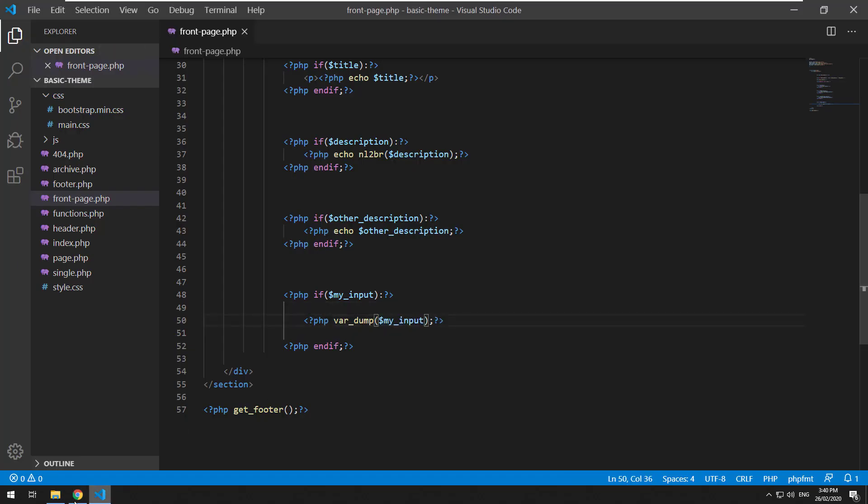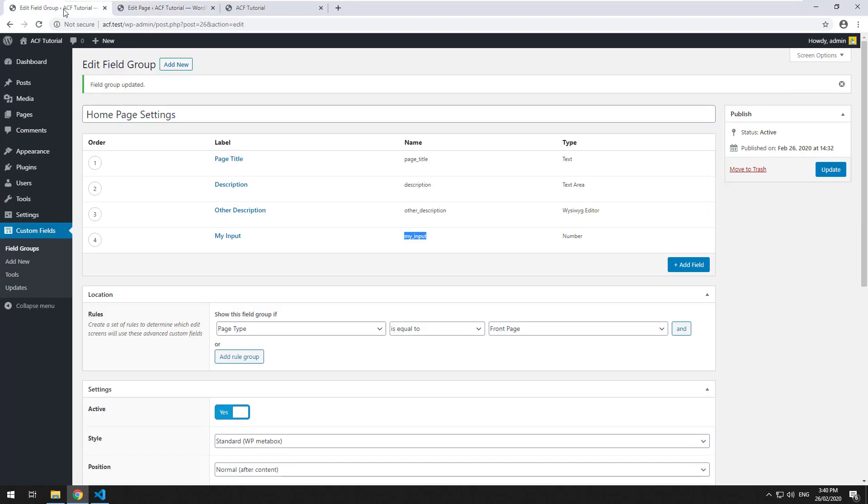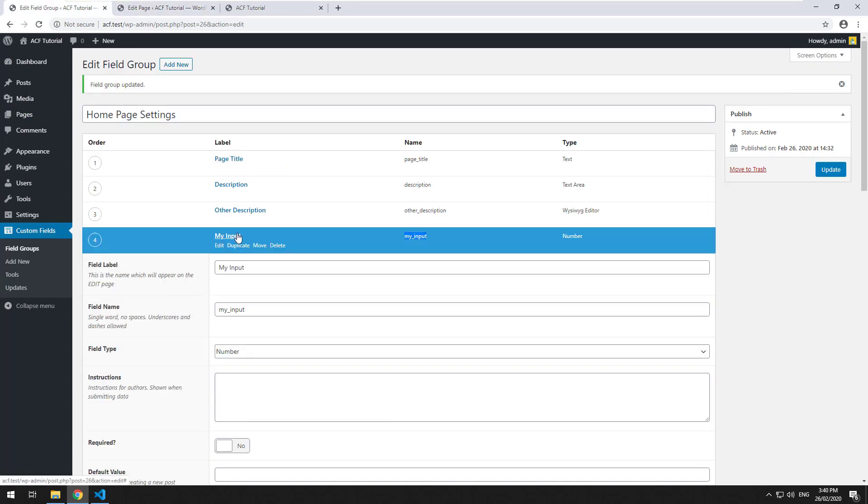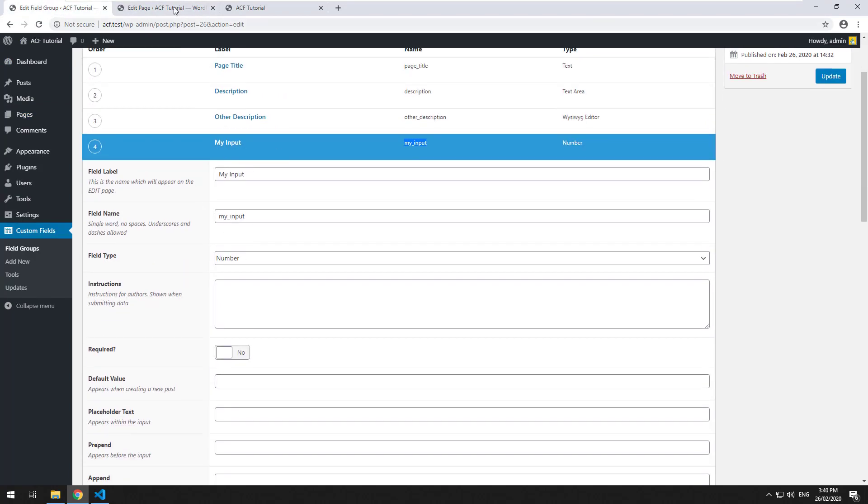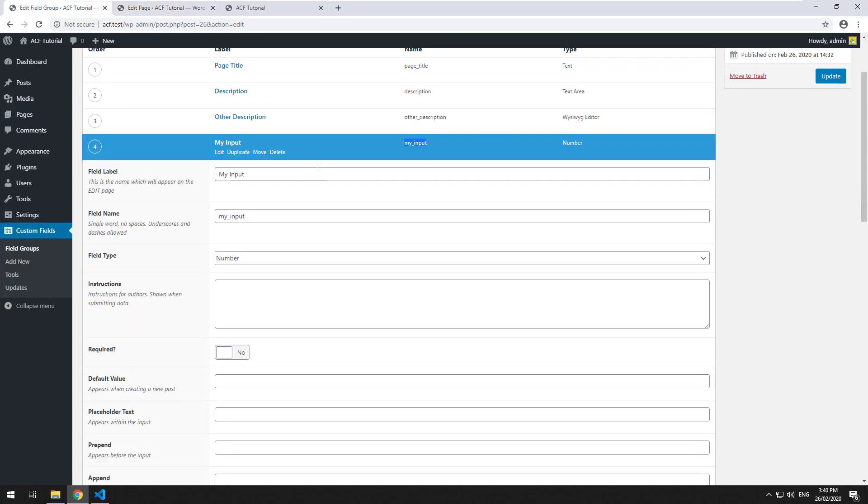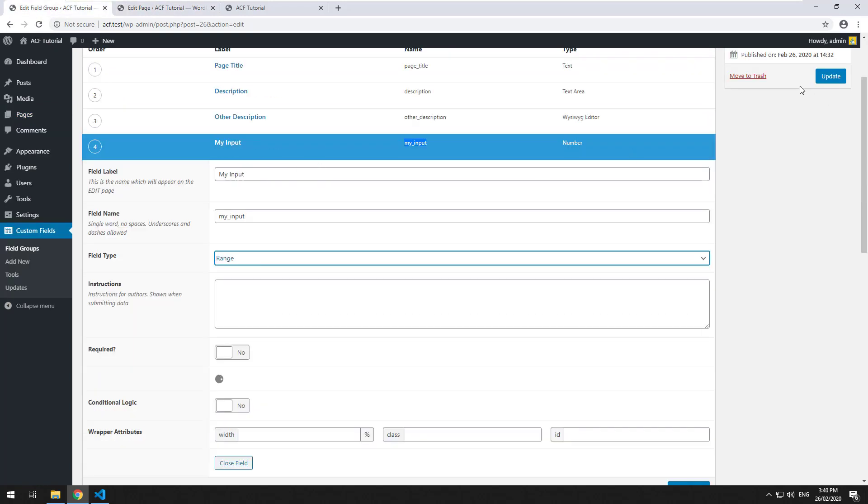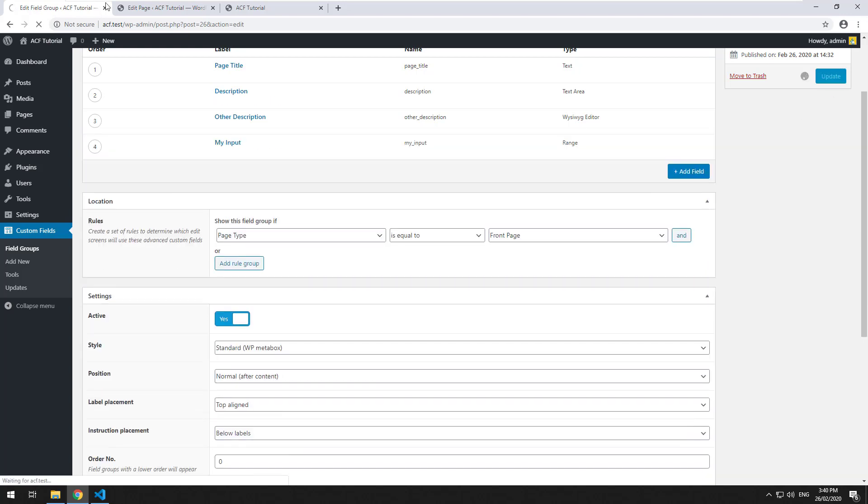Okay, so let's go back and we can change the field type whilst we have data in there. So we've already got 20 in there, we can actually change the type to let's go to range now and hit update.